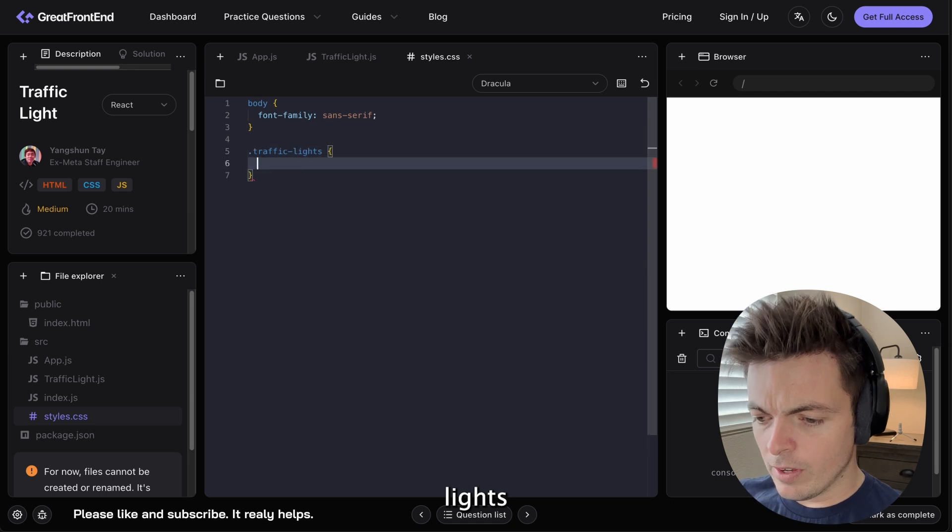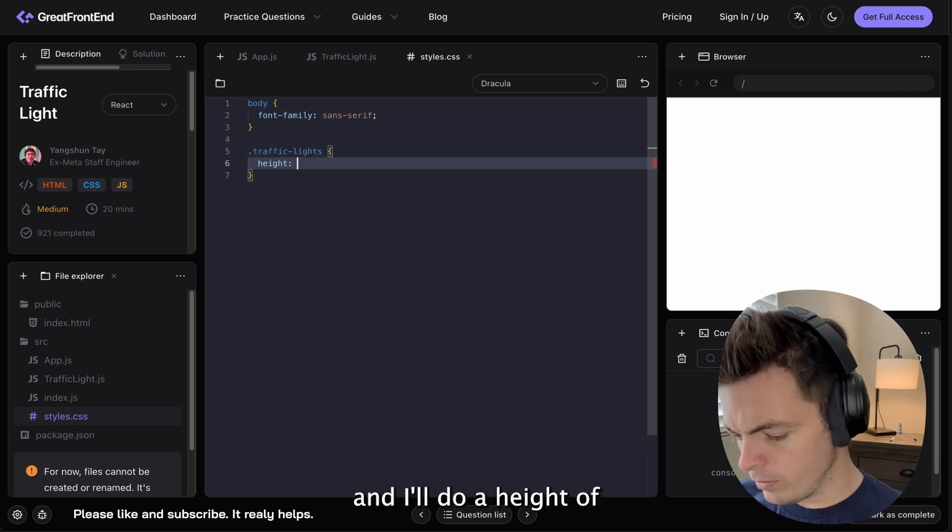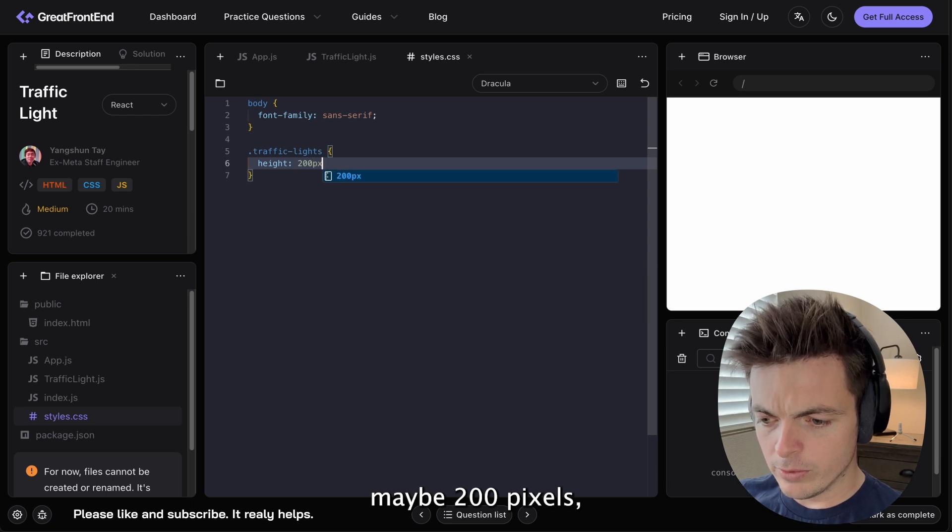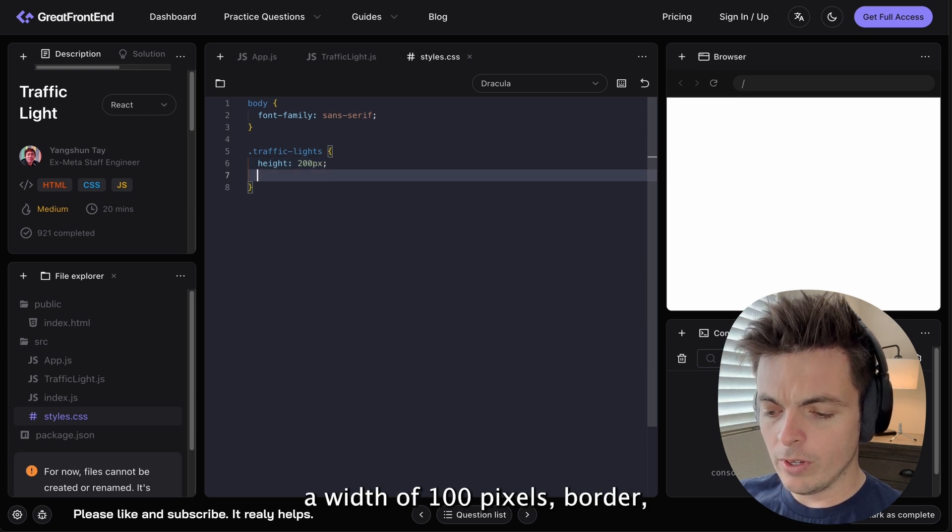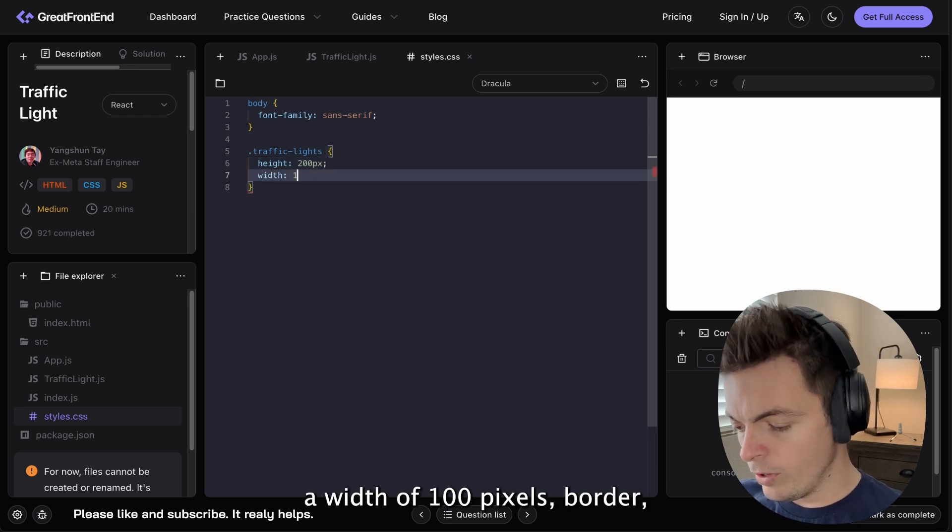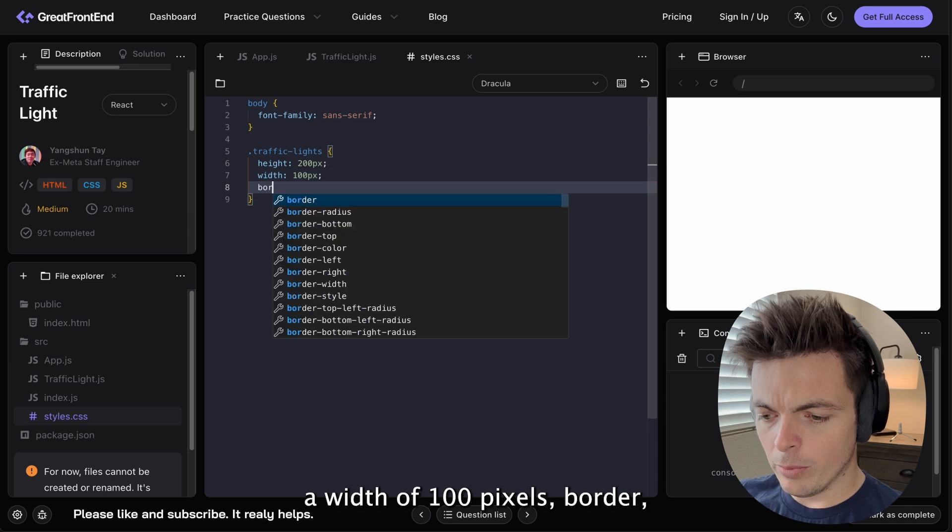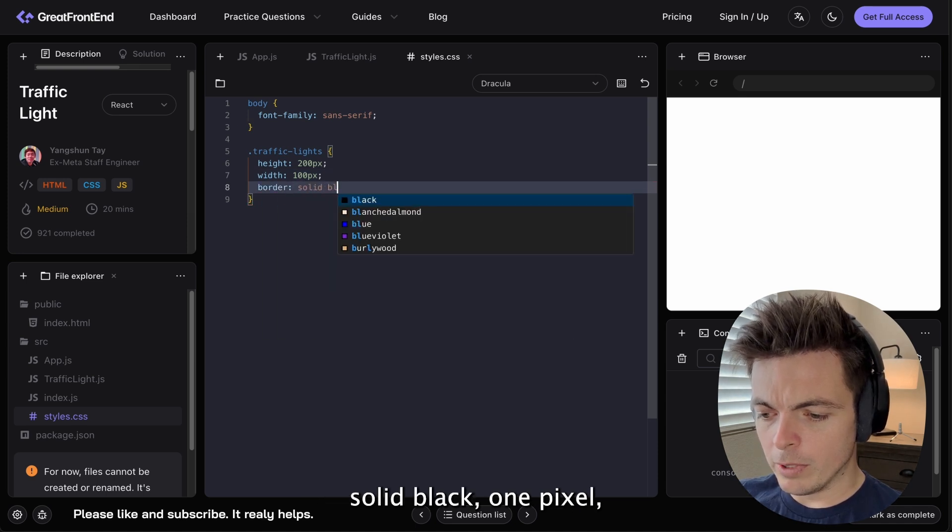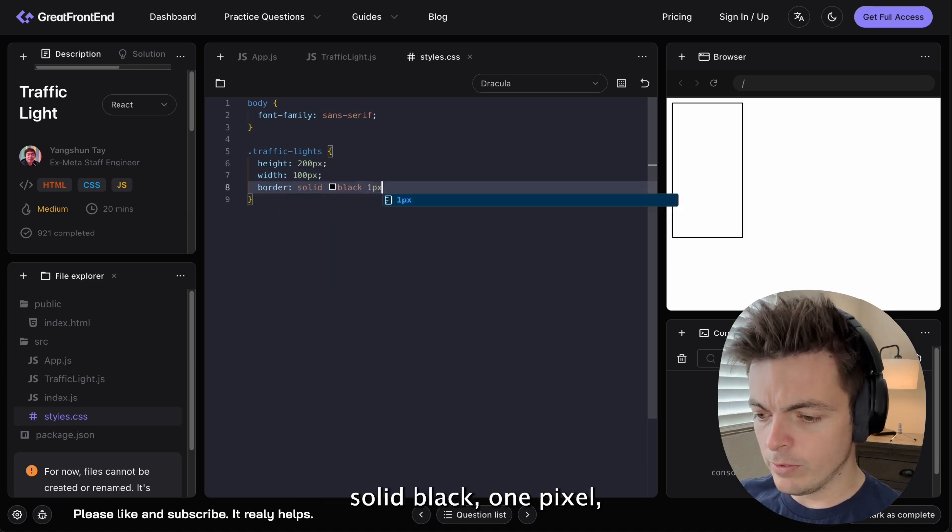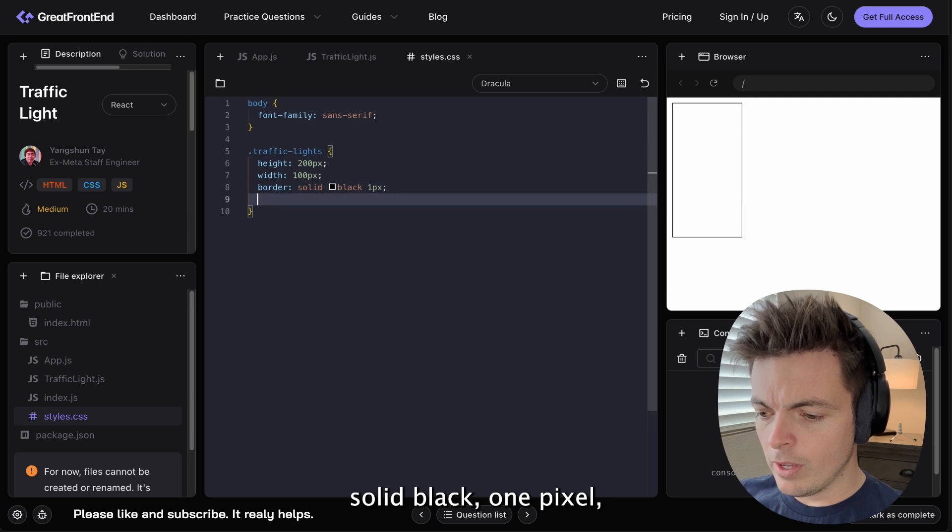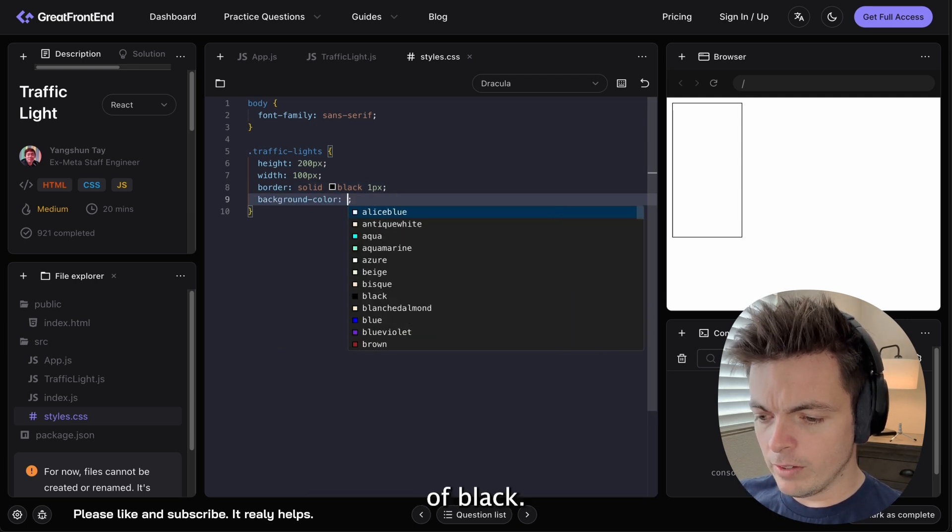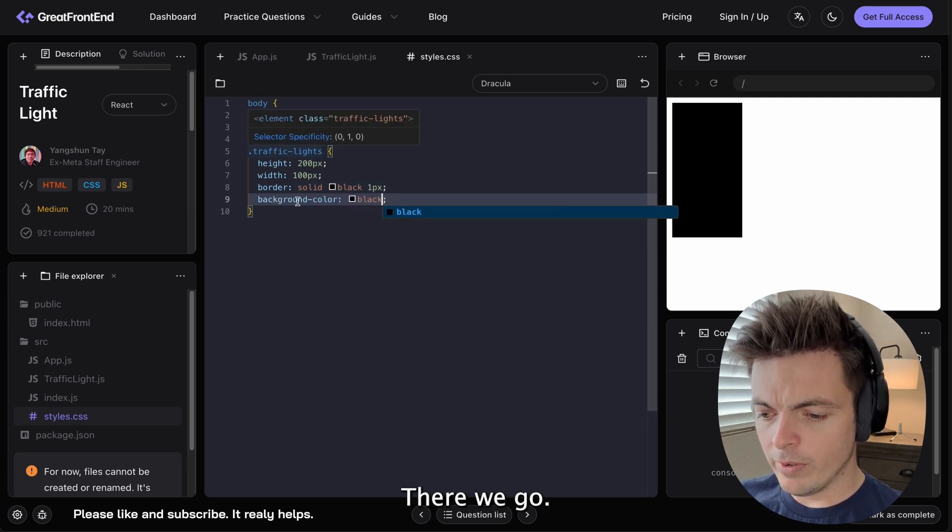And I'll do a height of maybe 200 pixels, a width of 100 pixels, border solid black one pixel. And then a background color of black. There we go.